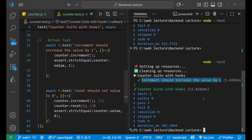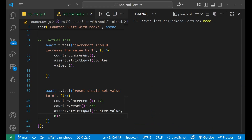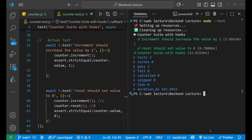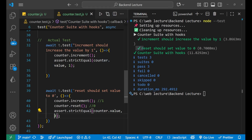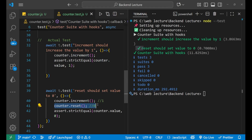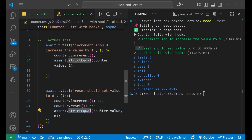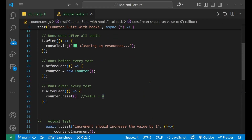Let's clear the terminal and run node --test again. We can see that 'reset should set value to zero' also passes. The value was incremented to one, then reset to zero, and our assert confirmed it equals zero. That's how we use hooks in the Node.js native test runner. Thank you for watching, goodbye!